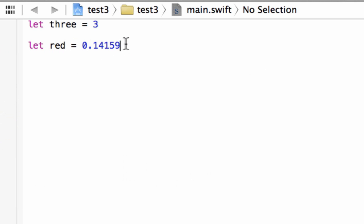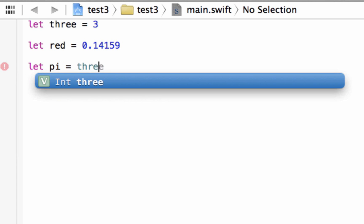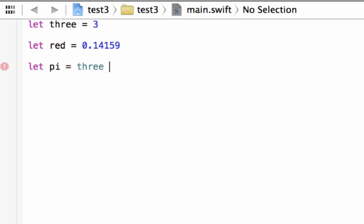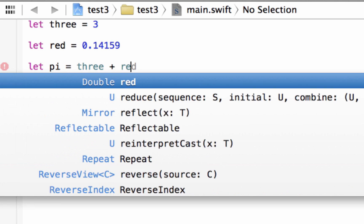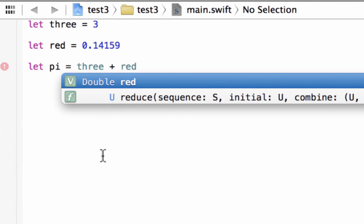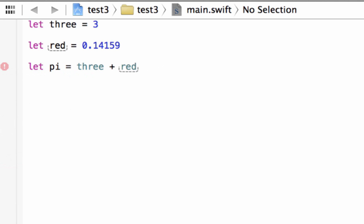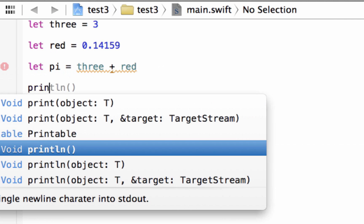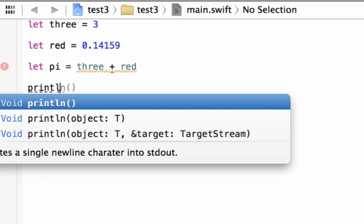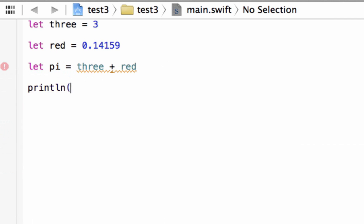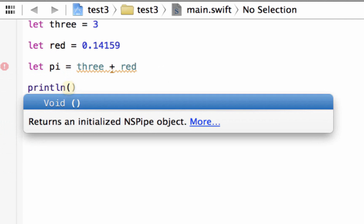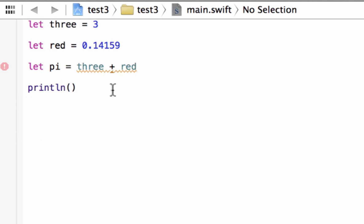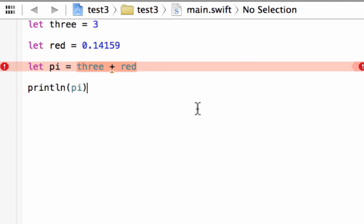Now, let's say pi, a variable pi, equal three plus red, right? Now, let's print this out on the screen. So let's use the println and open and close parentheses. Inside this we're going to type in that variable name that we want to print out on the screen. So I want to print that variable pi on the screen. So let's hit play.